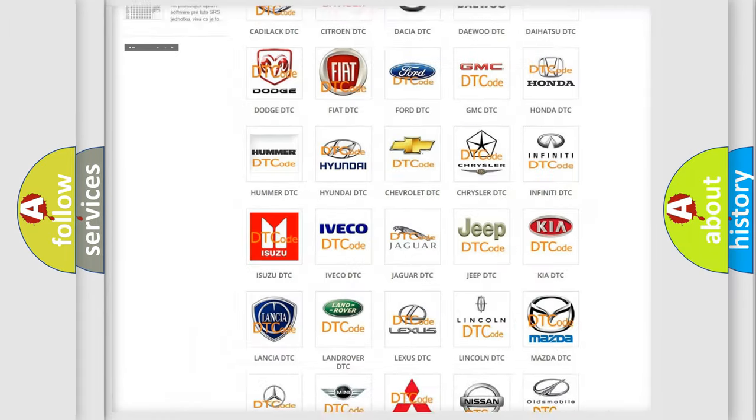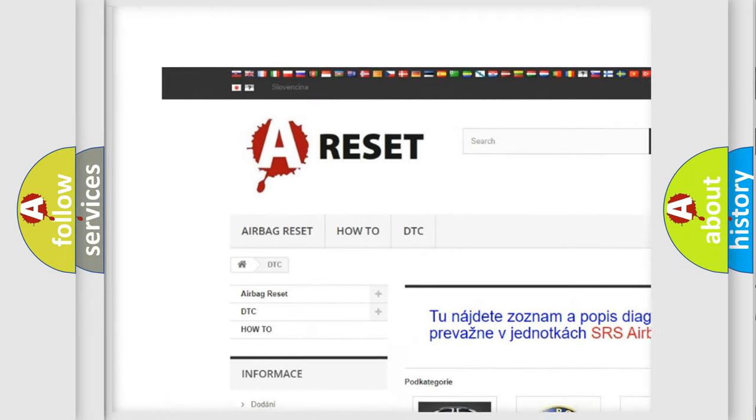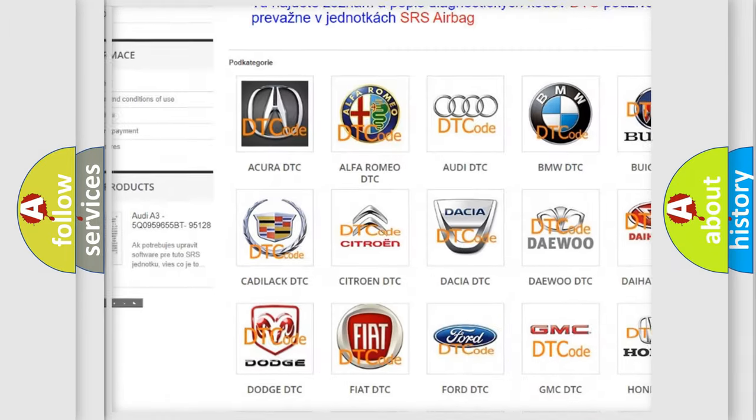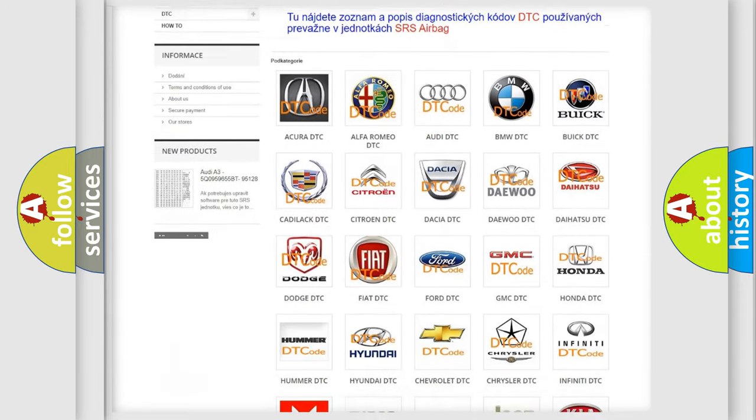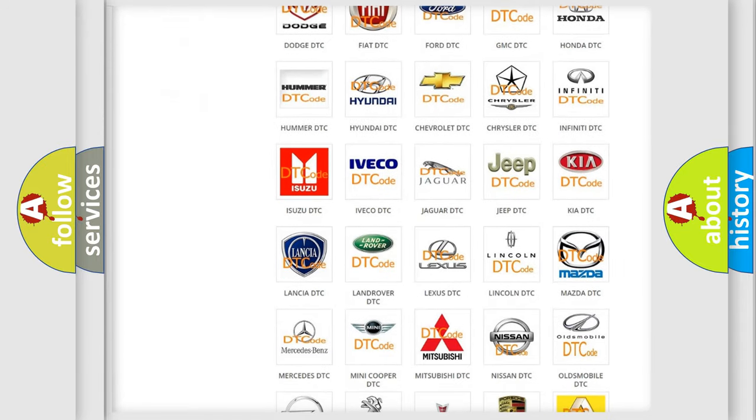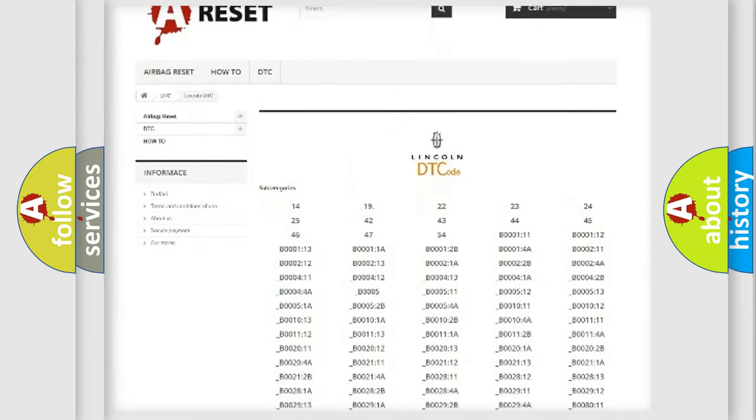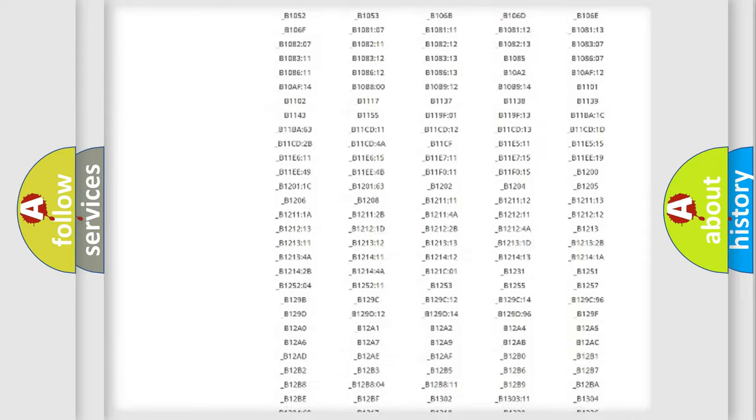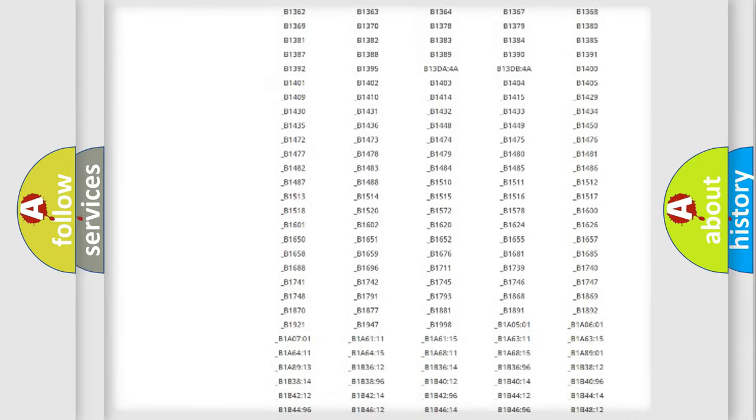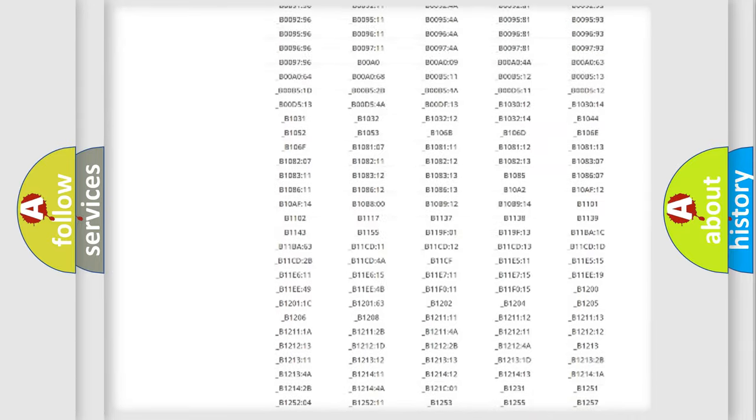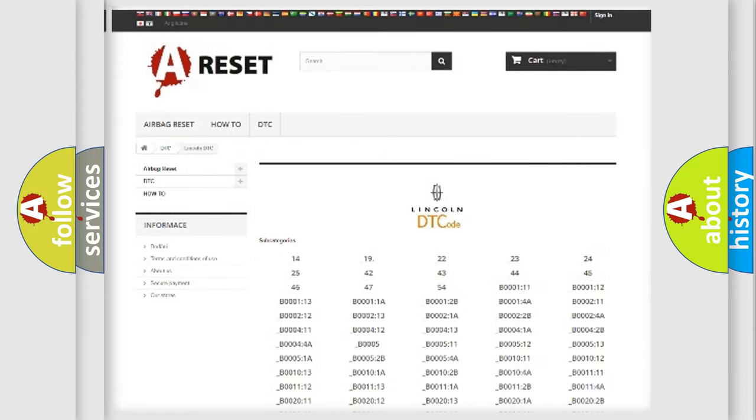Our website airbagreset.sk produces useful videos for you. You do not have to go through the OBD2 protocol anymore to know how to troubleshoot any car breakdown. You will find all the diagnostic codes that can be diagnosed in Lincoln vehicles, also many other useful things.